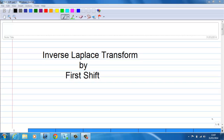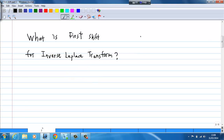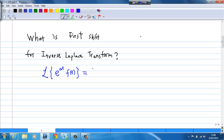This video will show you how to perform inverse Laplace transform by first shift. Recall that if you take the Laplace transform of e to the power a·t times f(t), this is equal to capital F of s minus a, where capital F of s is the Laplace transform of f(t).